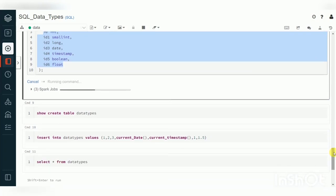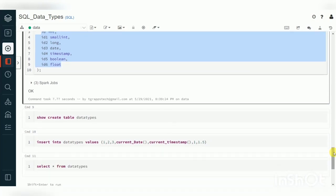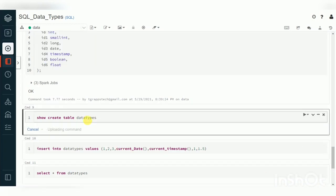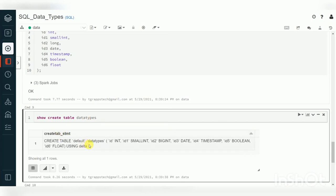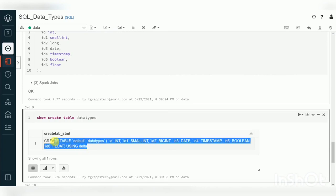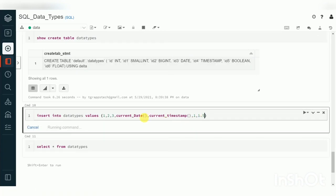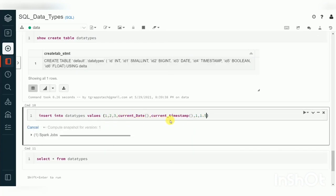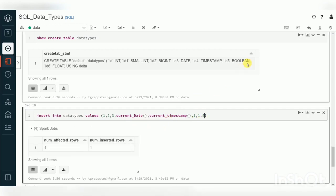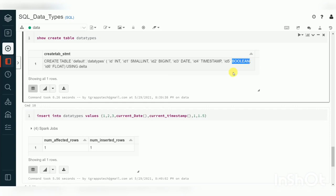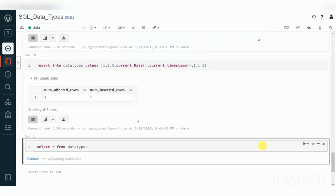To verify the DDL, Spark provides the SHOW CREATE TABLE command — it returns the DDL of that table. From Databricks Runtime 8.x onwards, the default format is Delta table; previously it would create a Hive table. Now I'm inserting a few records: integers, dates, timestamps, and a Boolean — Boolean accepts 0 and 1, where 1 means true and 0 means false.